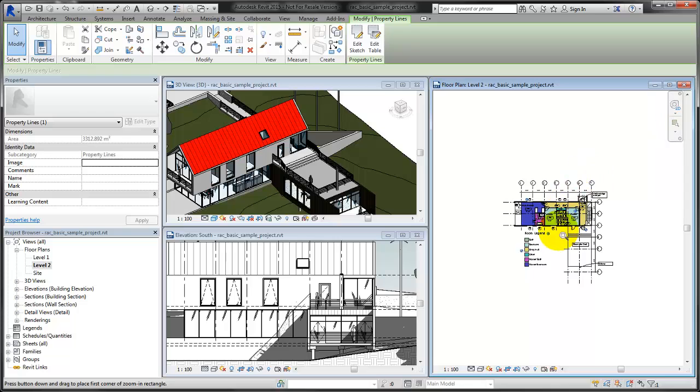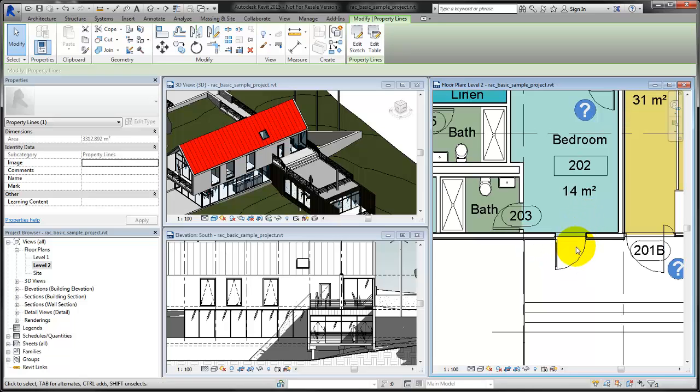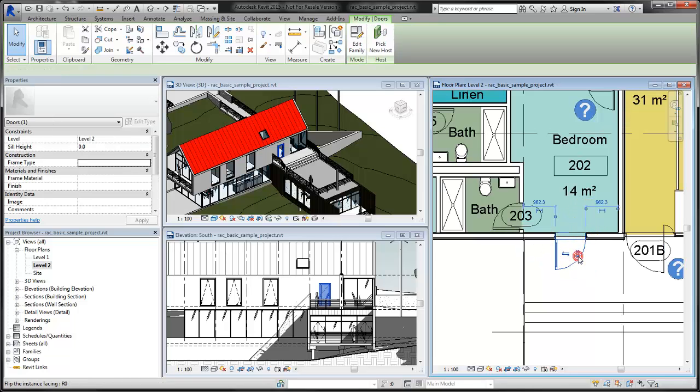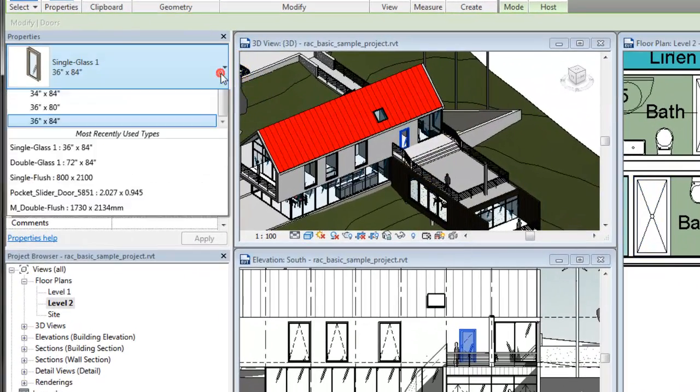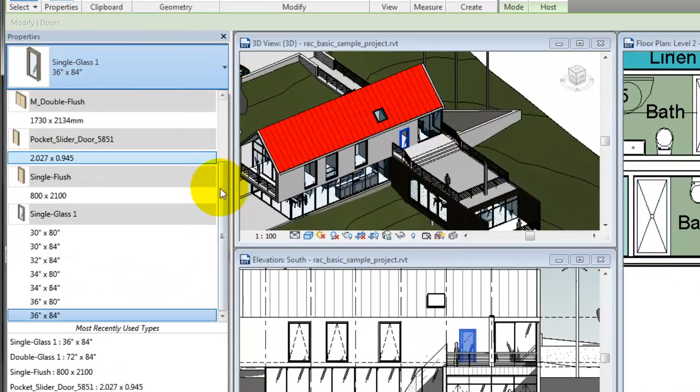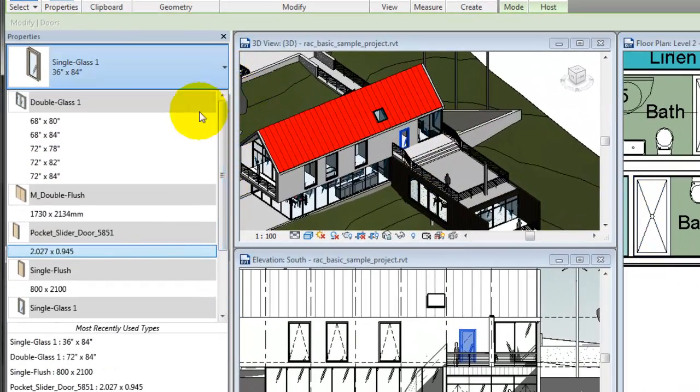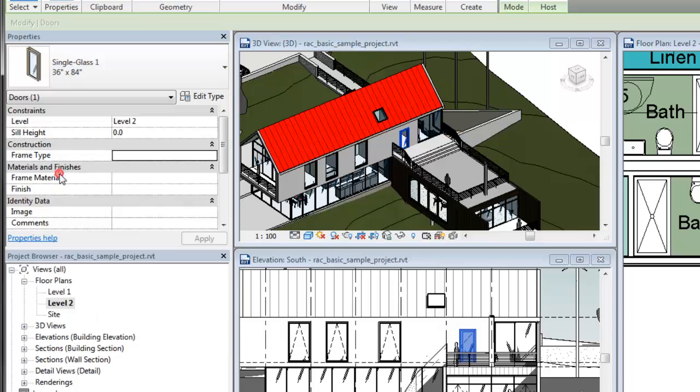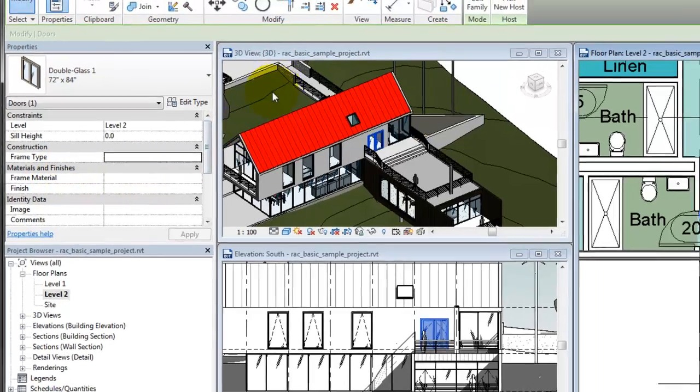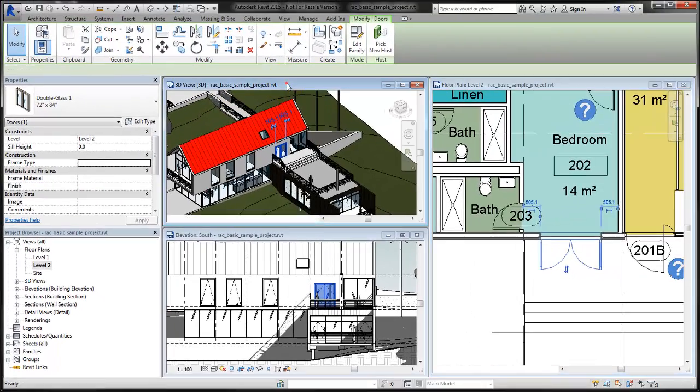When you select an element in the drawing, you can modify its properties on the Properties Palette. For example, use the type selector to change the door type from single to double, and that change is reflected in all of the views.